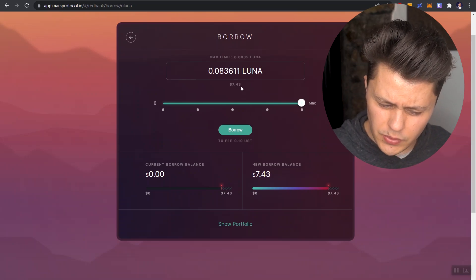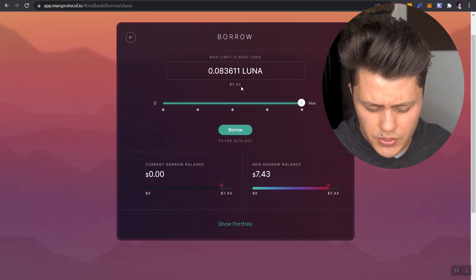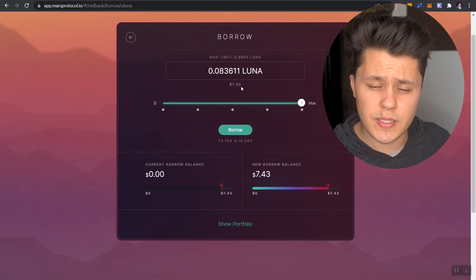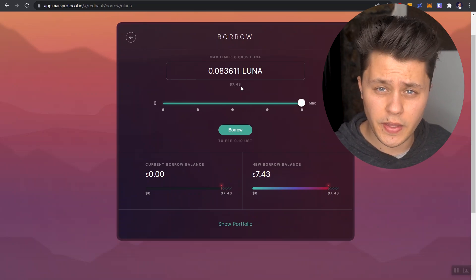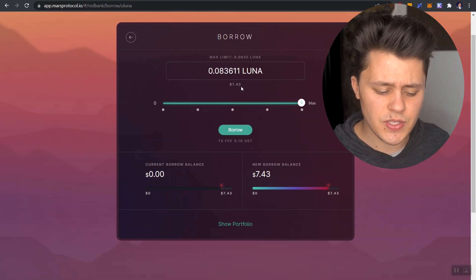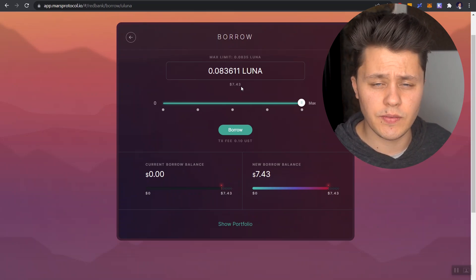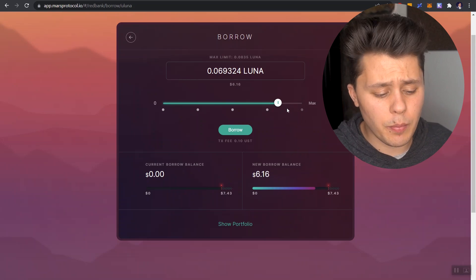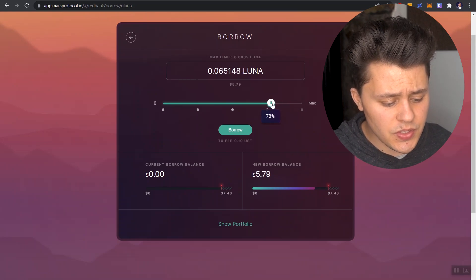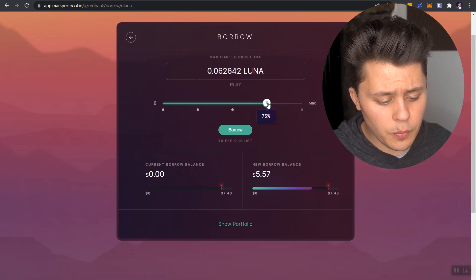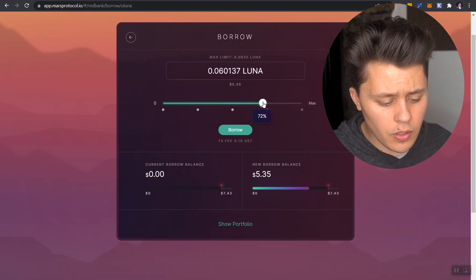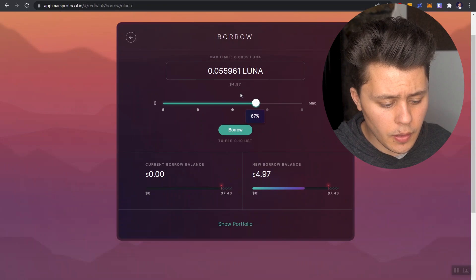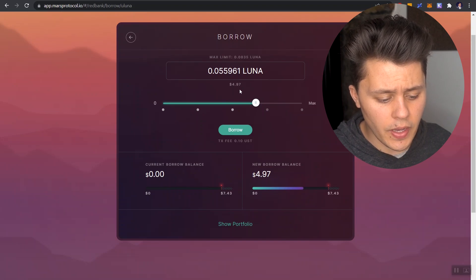In this case, it actually is at $7.43, even though it should be $7.50. I'm not sure why that difference there exists, but it's almost at 75%. Now, as I said, I do not recommend that. So let's bring this down to the point that we are borrowing about half the value.